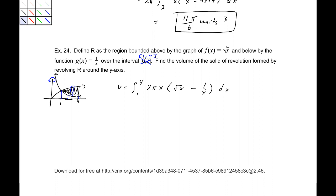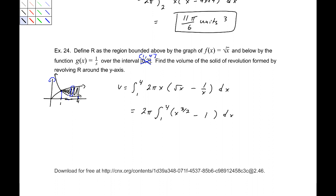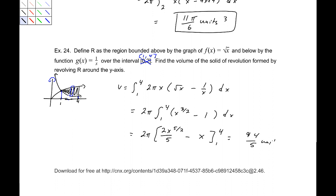The volume is the integral from 1 to 4 of 2 pi x times (square root of x minus 1 over x) dx — because we're bounded above by square root of x and below by 1 over x, like the area between curves from section 2.1. Factoring out 2 pi and integrating x to the 3/2 minus 1, we get 2 pi times (2/5 x to the 5/2 minus x) from 1 to 4, which equals 94 over 5 pi units cubed. Always include that pi because we are creating cylindrical shells.